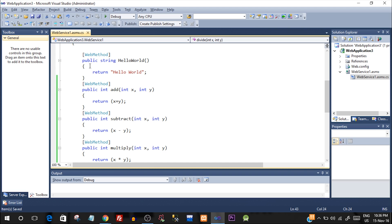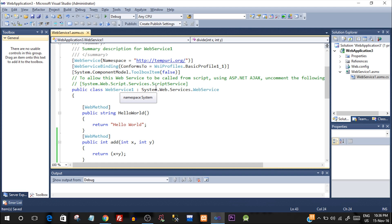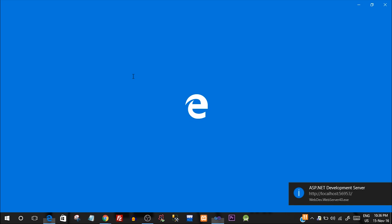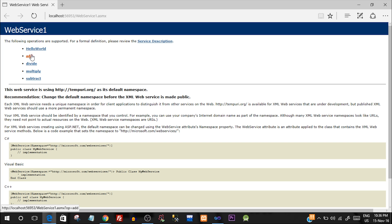Now we have the four different methods ready. The next thing we need to do is run this web service and see if it is running properly — just hit Run. You can see the link in the address bar: webservice.asmx. It's running and these are the different methods inside our web service, which means the web service is working properly.